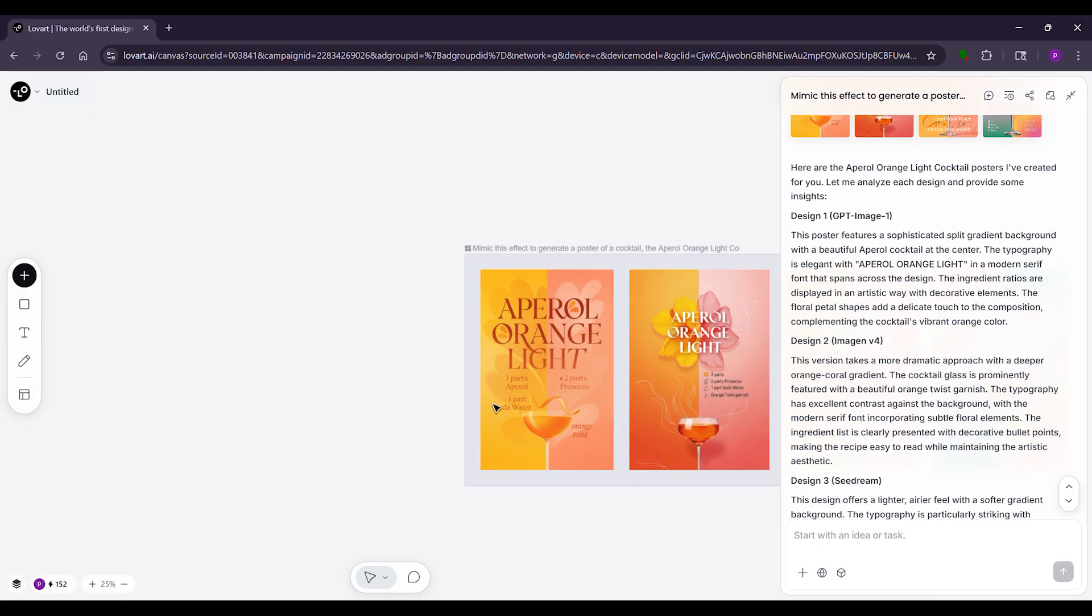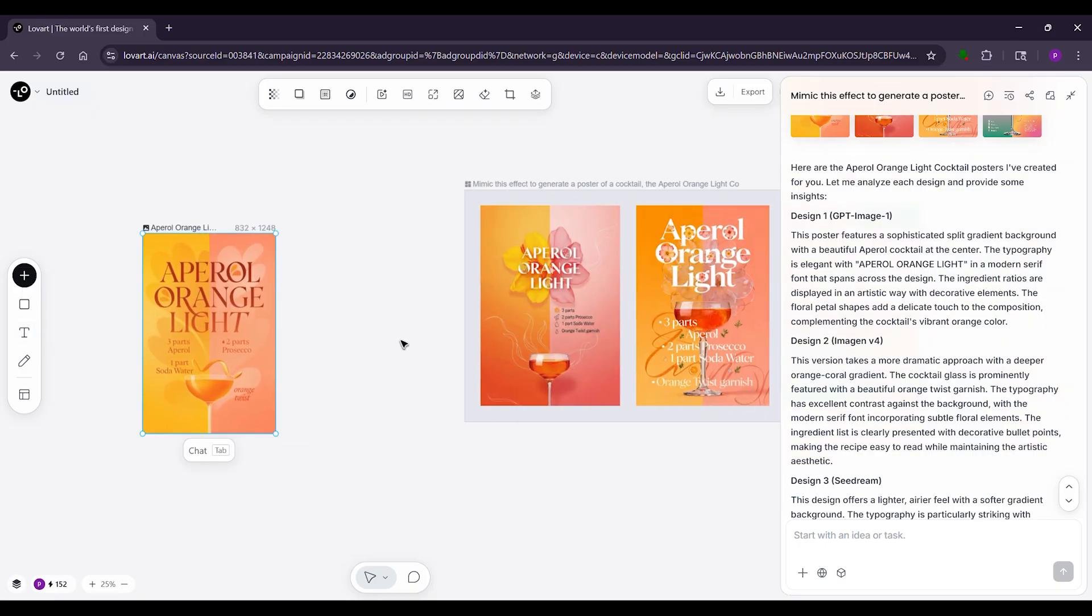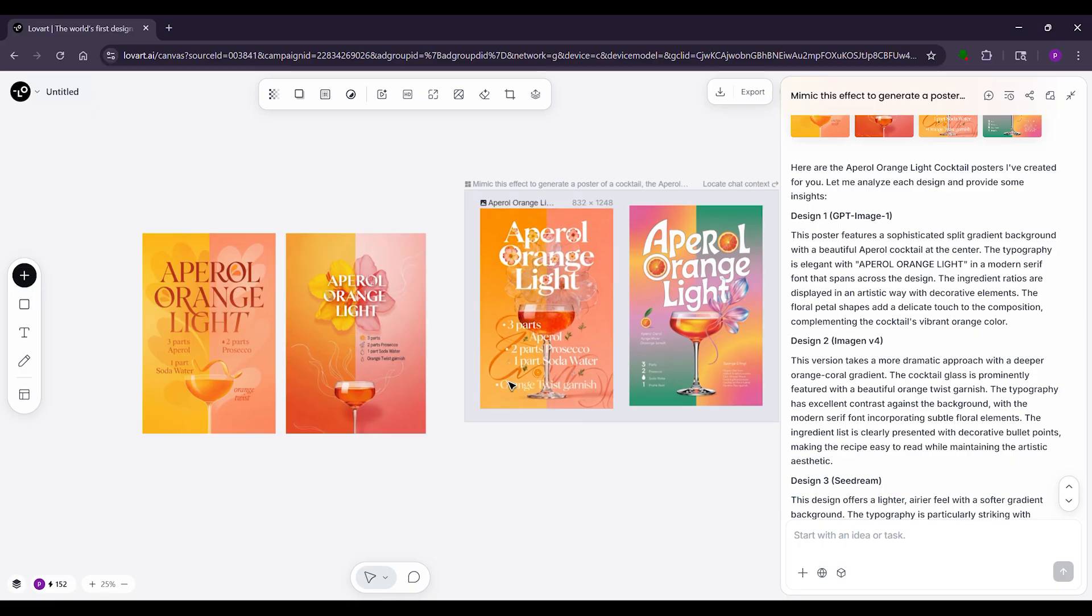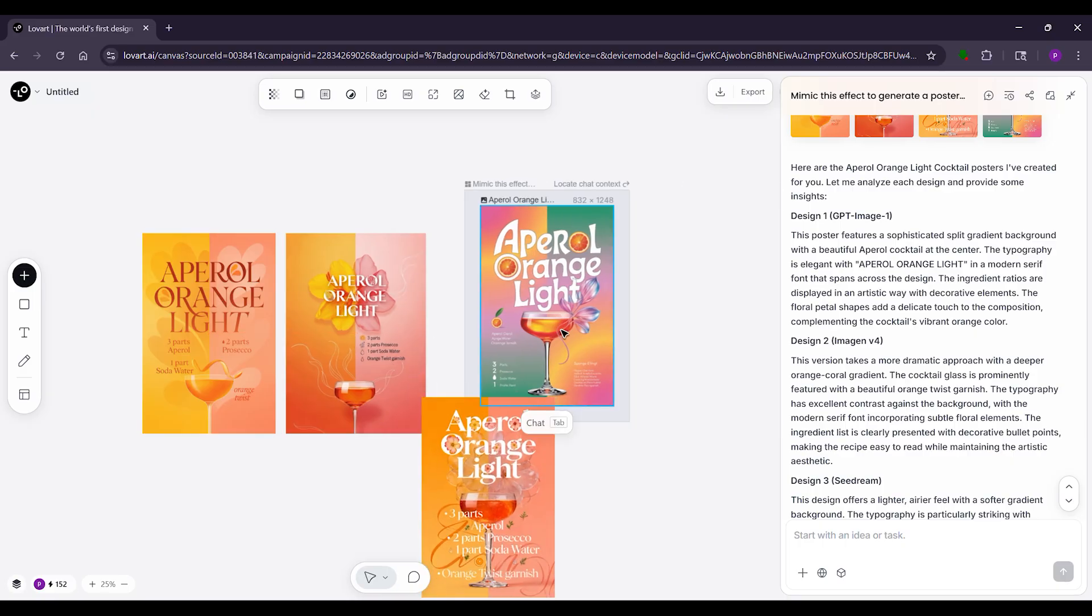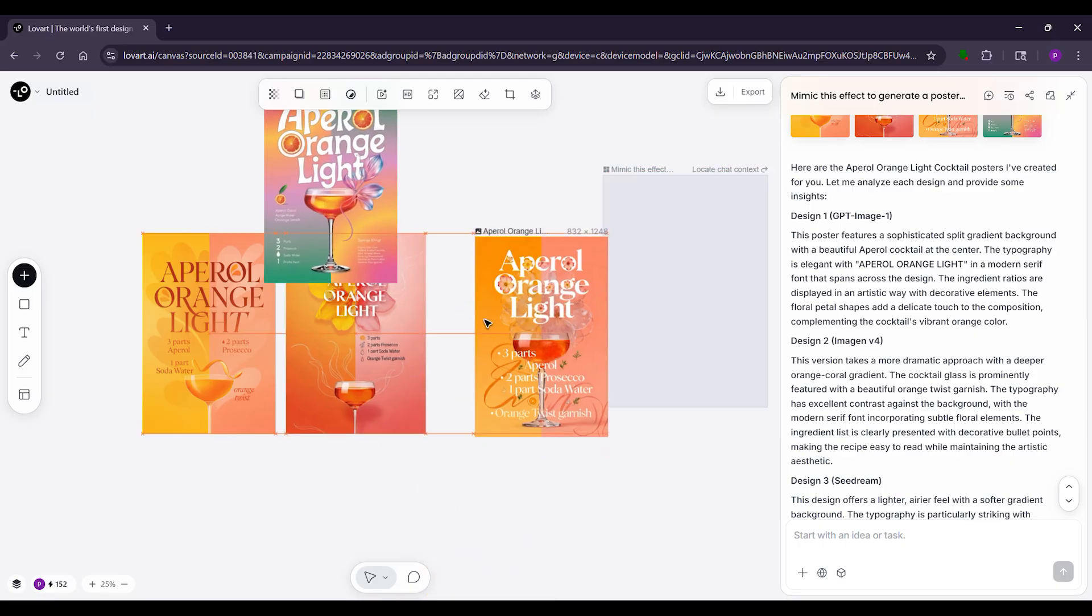To animate it, type 'make a short video of this character.' Lovart plans scenes, makes frames, then a video. Wait one to two minutes. Boom, your photo is now a moving clip. Add music if you want.